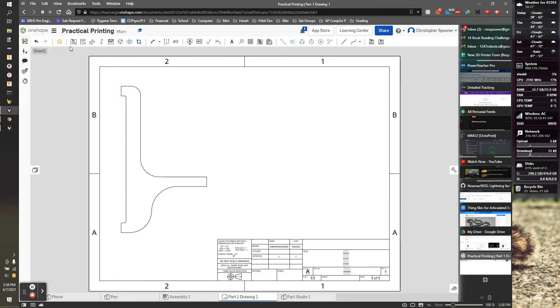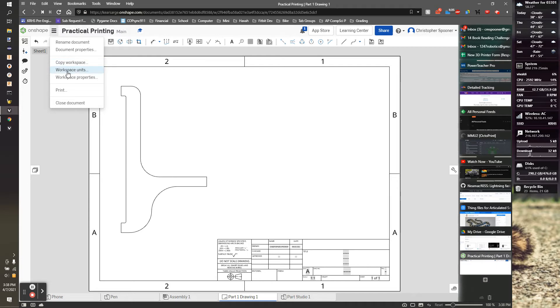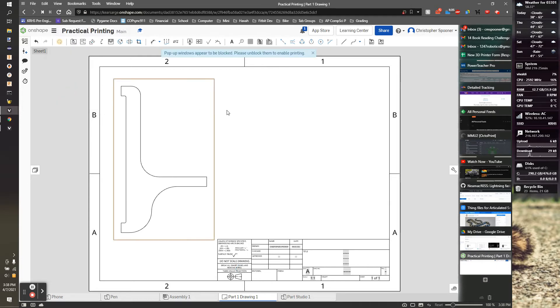Now to actually print it, you want to go to the hamburger menu right here and then go to print, and that will bring up a proper print dialog.